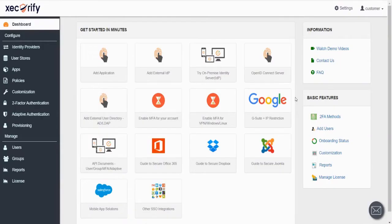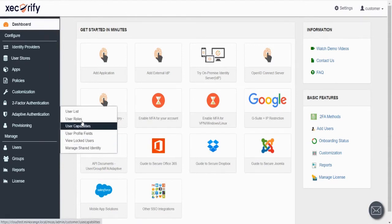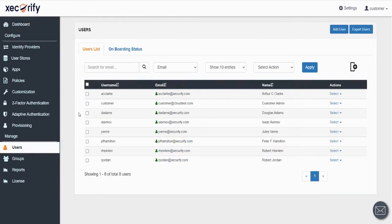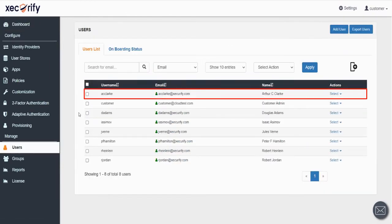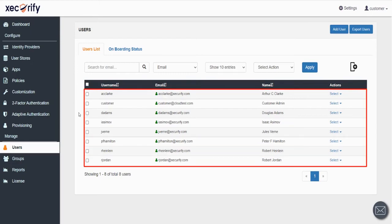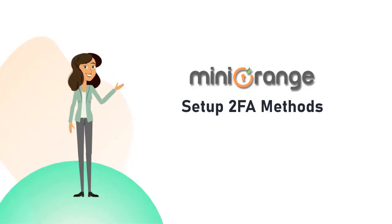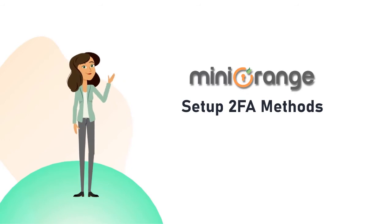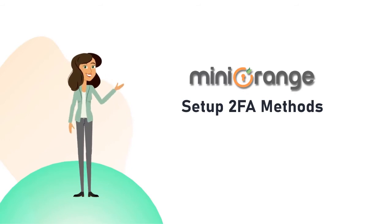After logging into the Mini Orange Admin Dashboard, you can view the list of all the users in the users section. You can either set up the 2FA method for individual users or groups of users. Now let's see how to set up 2FA methods for all the users one by one.